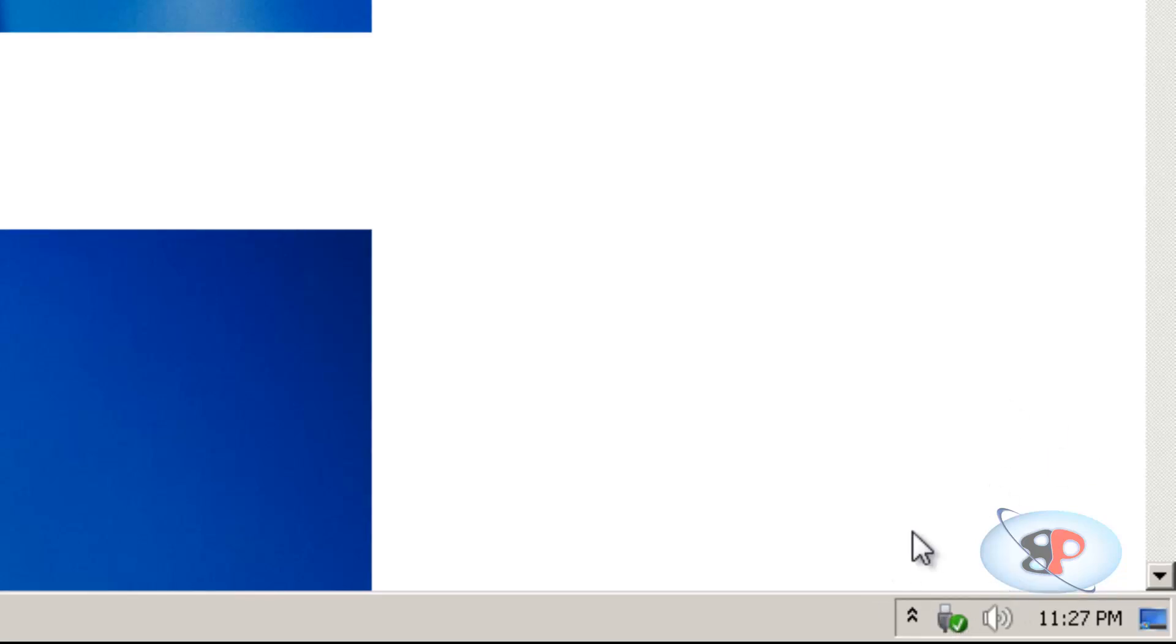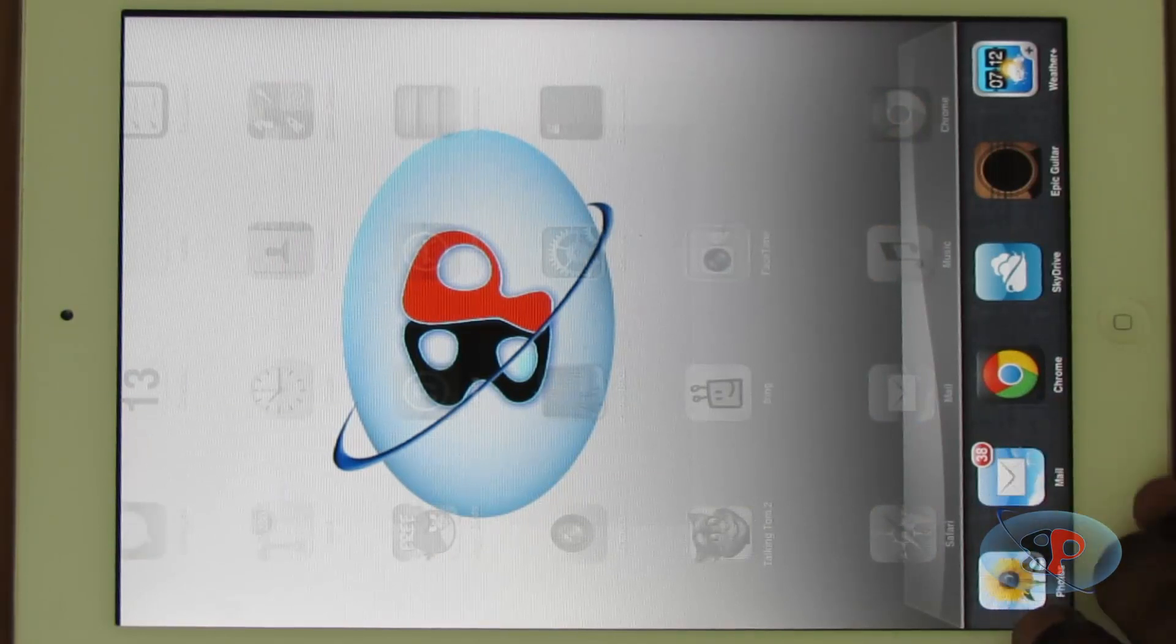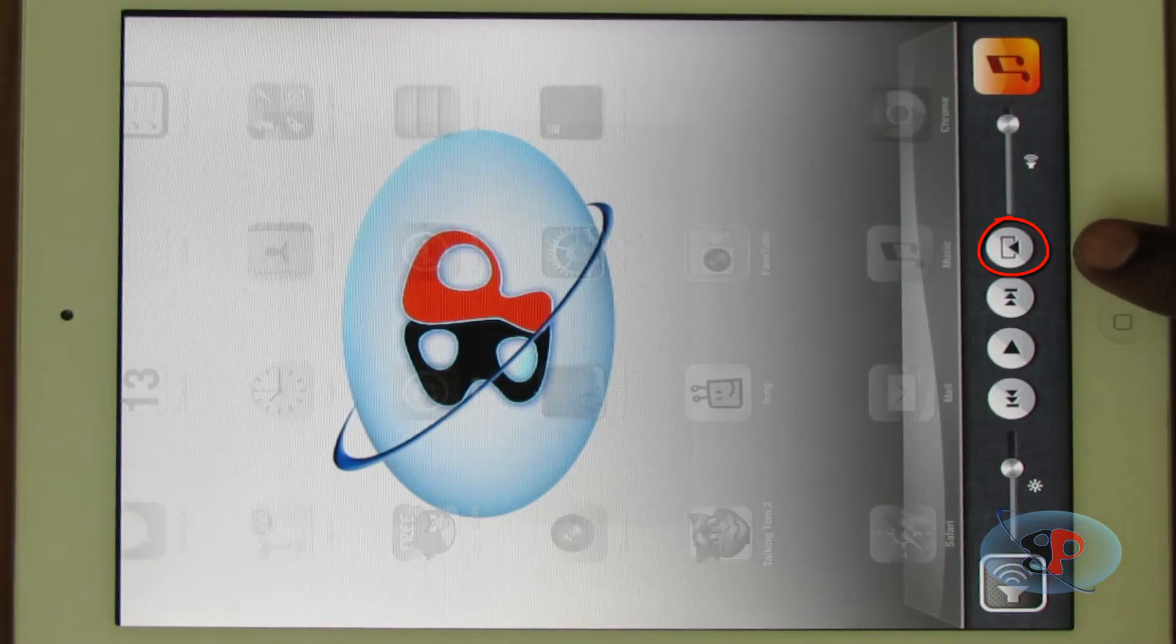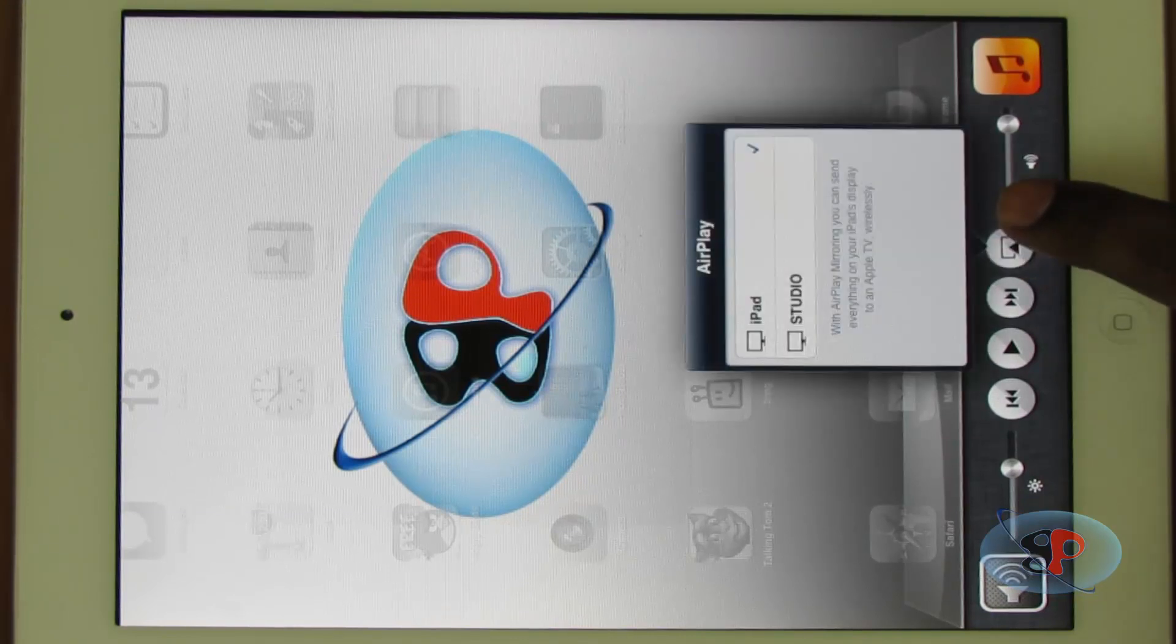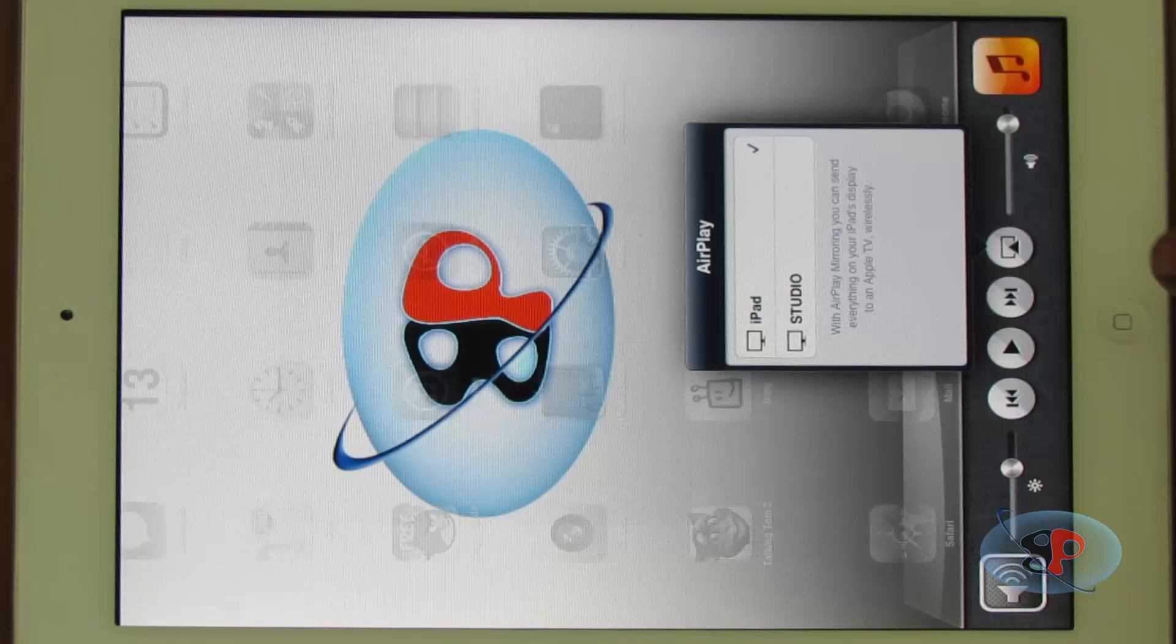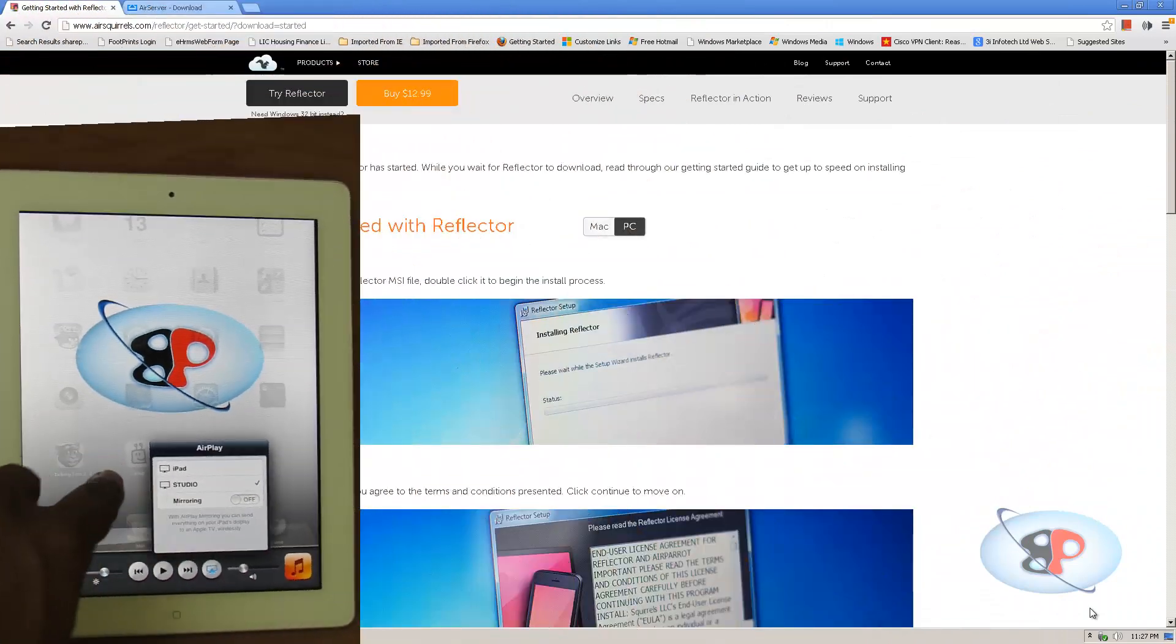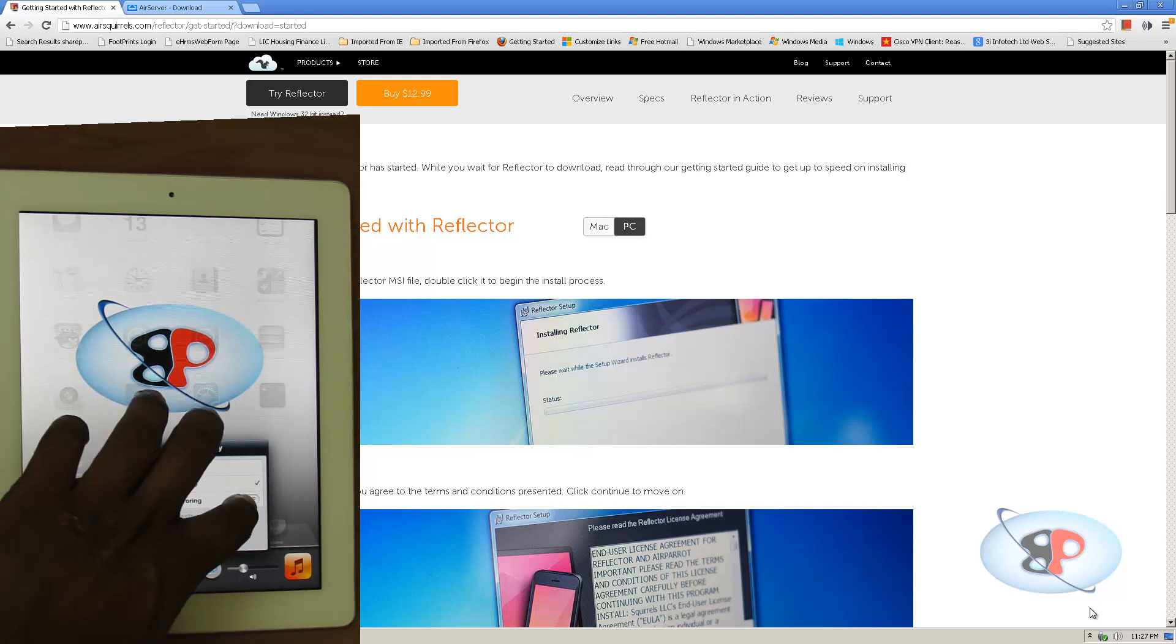Now once Reflector has started running, just go to your iPad or iPhone and double click on your home button and move to the left. You will see this icon, the AirPlay icon getting displayed. Alright, so just click on that. And you need to select your computer on which you want to stream. So my computer's name is Studio. So now it will ask me mirroring on or off. So I am just going to select on.